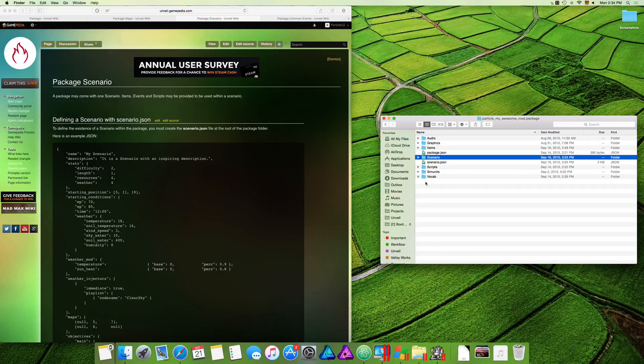Hello guys and welcome to part three, the last part on how to mod or make your own scenarios for Unveil. On this episode we're going to see how you can package a scenario overall, how you can prepare it, and also talk about a contiguous map and some other settings made for the scenario.